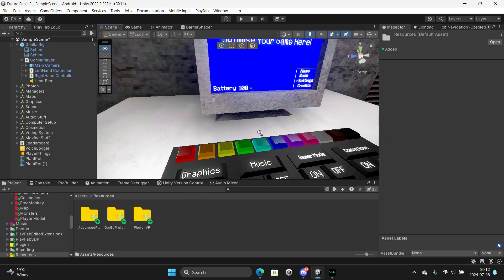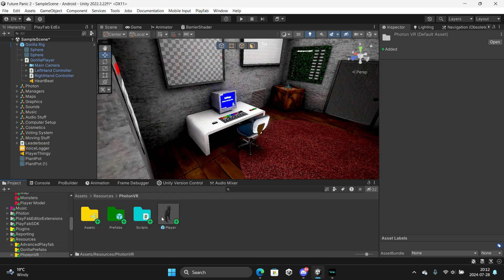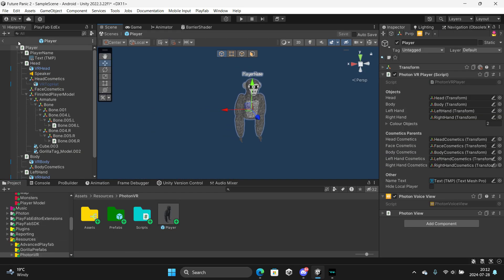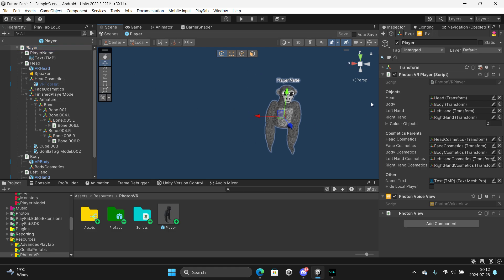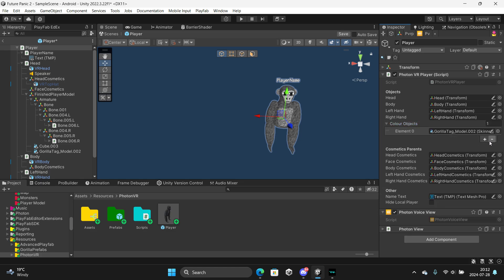You want to go to resources, photon VR player. When you're on the player, here is to add a photon VR player script. You should find color object. It should probably have things in here. Just press the minus like this.